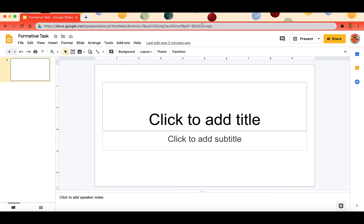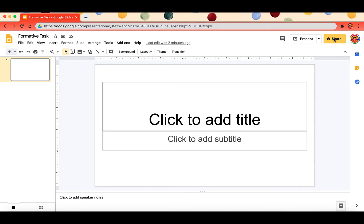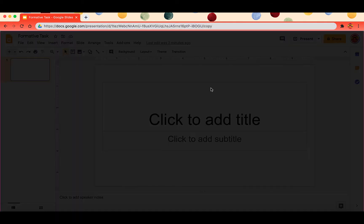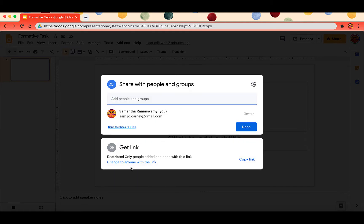The other way to do it besides the Omnibar is using the share button. Now right now this is private but what I can do is I can get the shareable link.